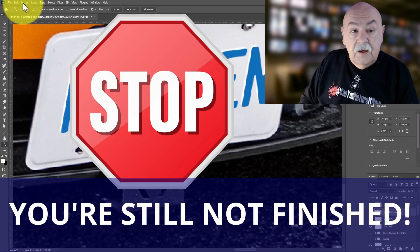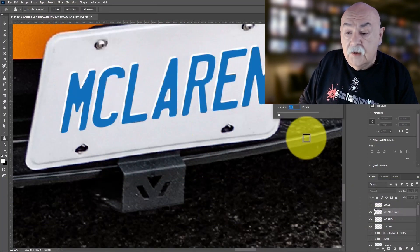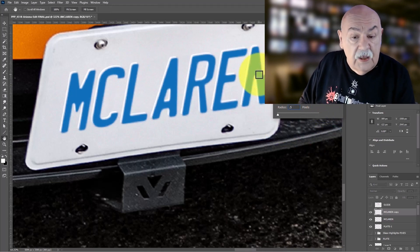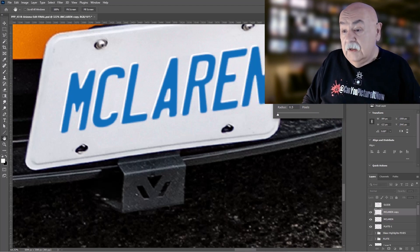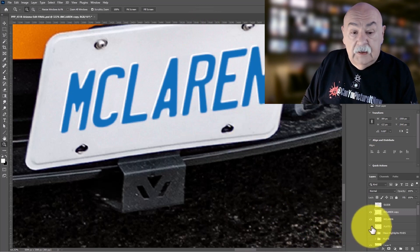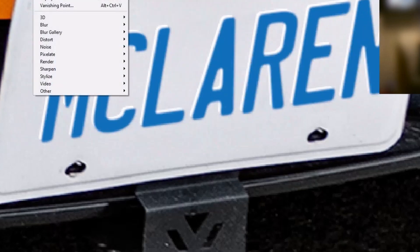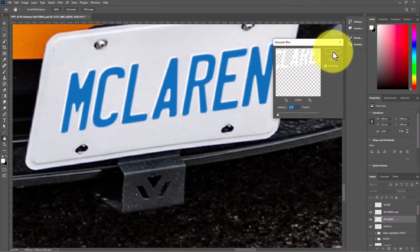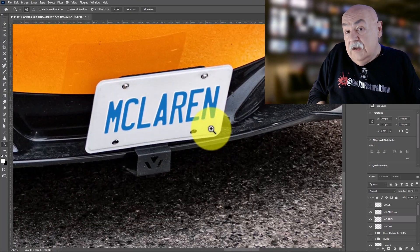But you're still not done. Selecting the colored layer, I go to Blur, then Gaussian Blur, starting at 0.5 or 0.75 pixels. We want just enough so the letters aren't crisp — emulating the look of the actual plate, which isn't perfectly sharp. We repeat that same Gaussian Blur of 0.5 pixels on the second white layer as well. You've now customized a license plate in three simple steps.